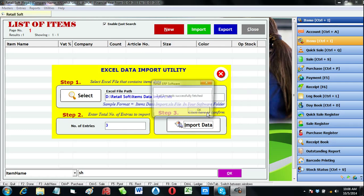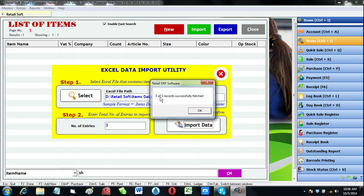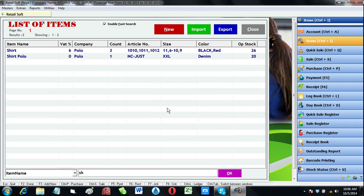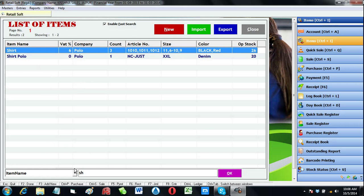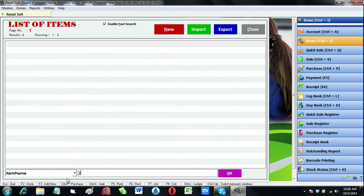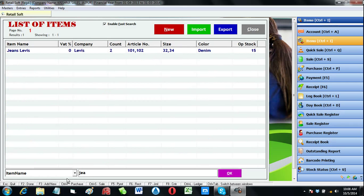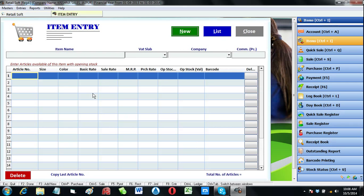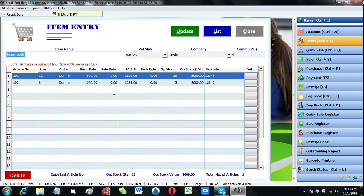Your all data will be synchronized automatically. So you can see these items in your software now. Thank you and enjoy your software.